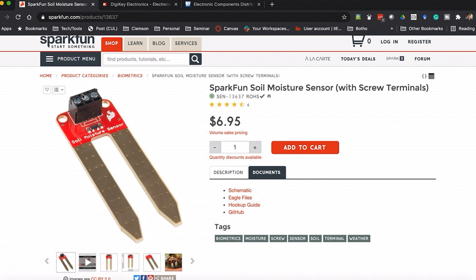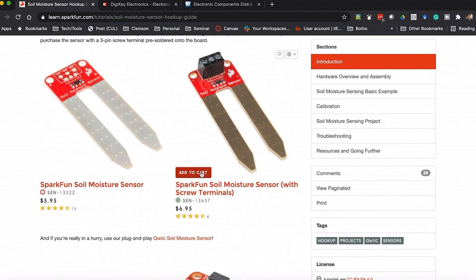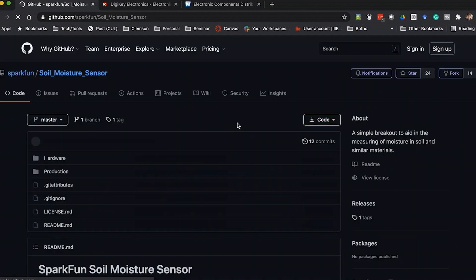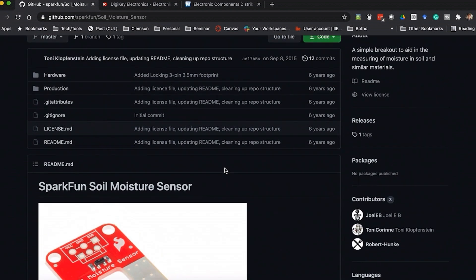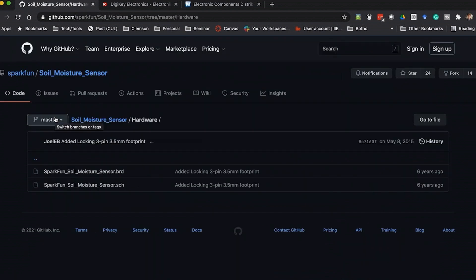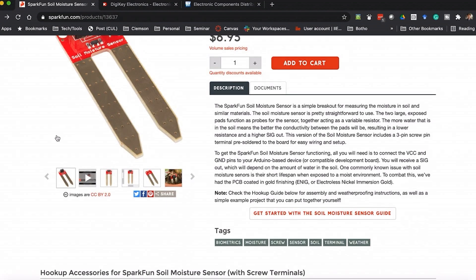They also have a hookup guide that tells you how to actually hook the thing up and use their component, which is great. You can also check out their GitHub, which likely has code examples, and the hardware files are also really cool. If you wanted to make your own version of what they made, you could take those Eagle files and use them — maybe have our sponsor NextPCB make it for you — to create your own custom version.